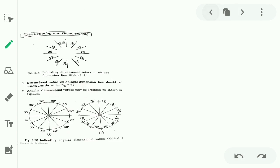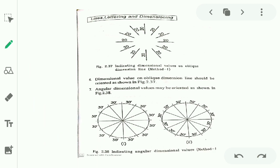Dimension line. The dimension line shows horizontal distance, vertical distance, and inclination dimension. The angle dimension is also represented using a dimension line.